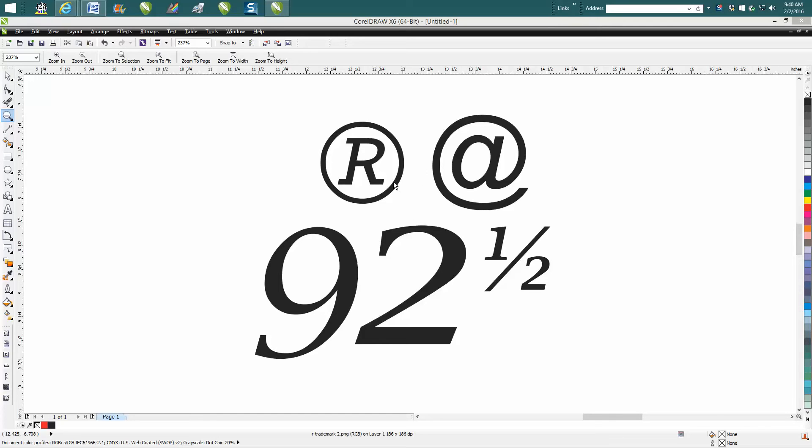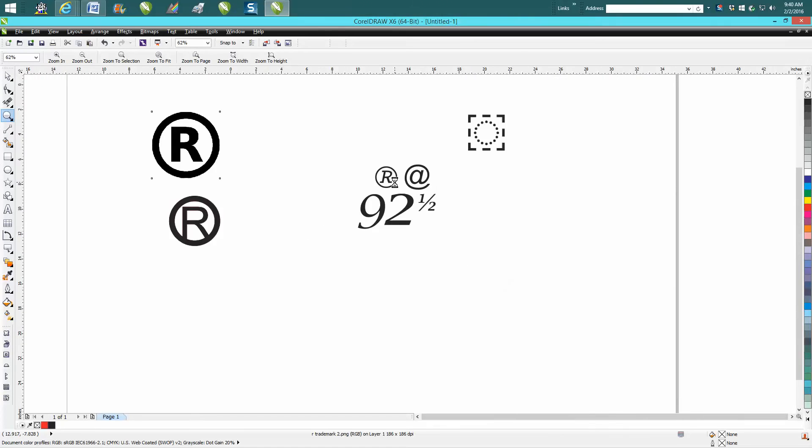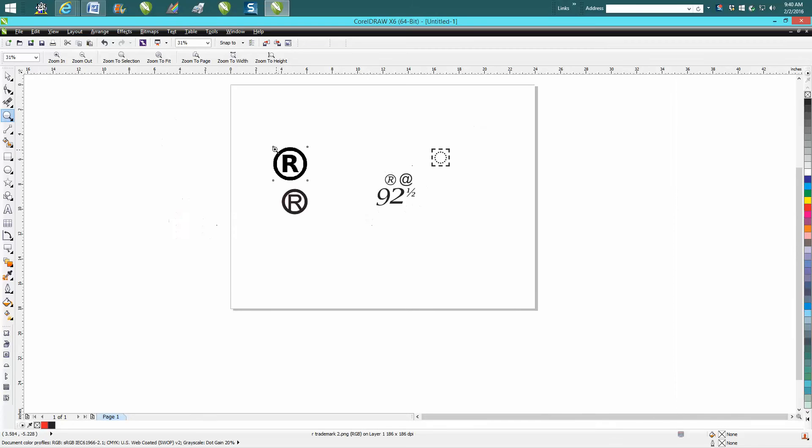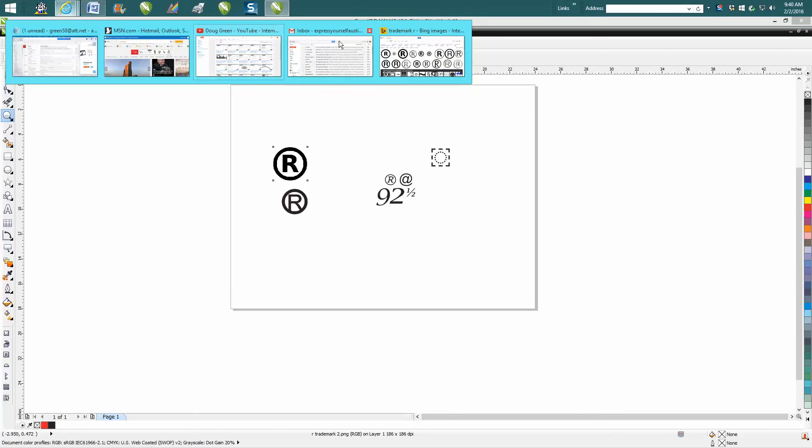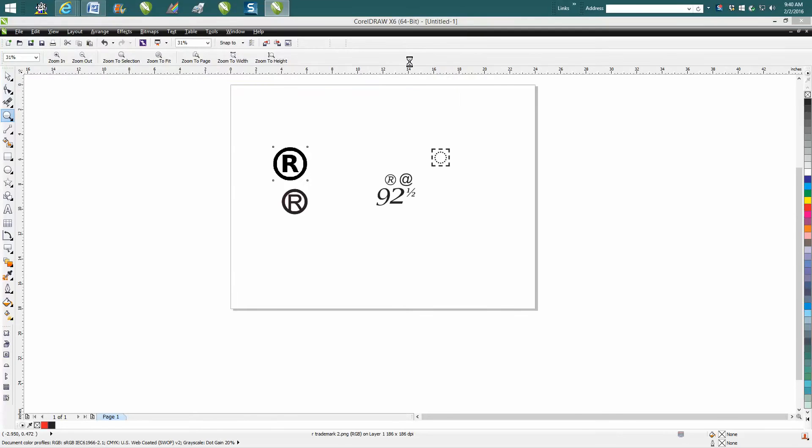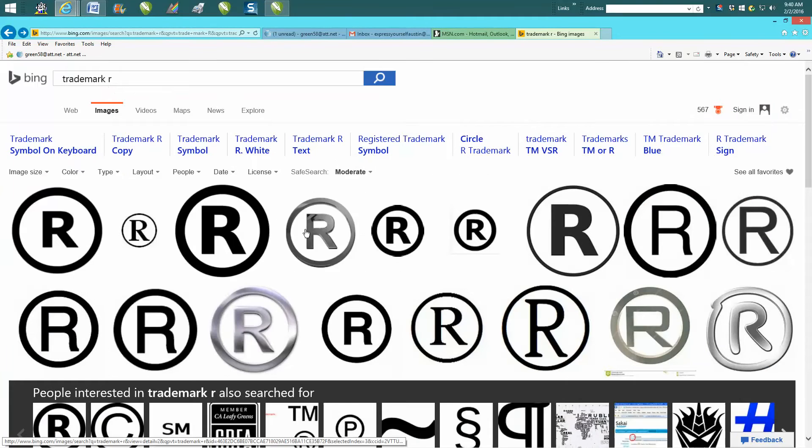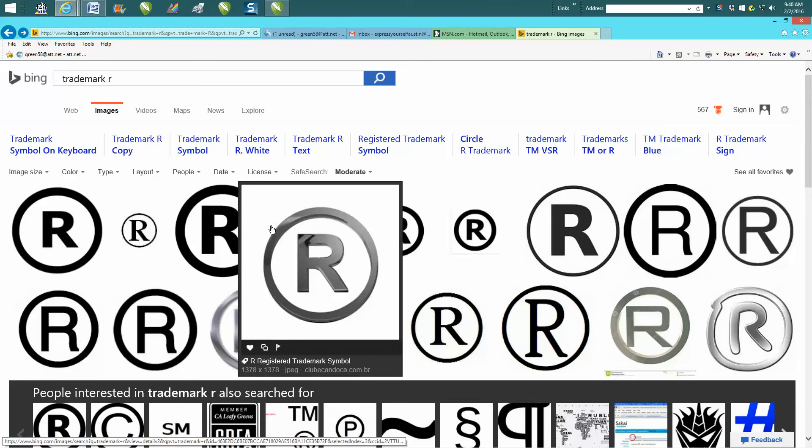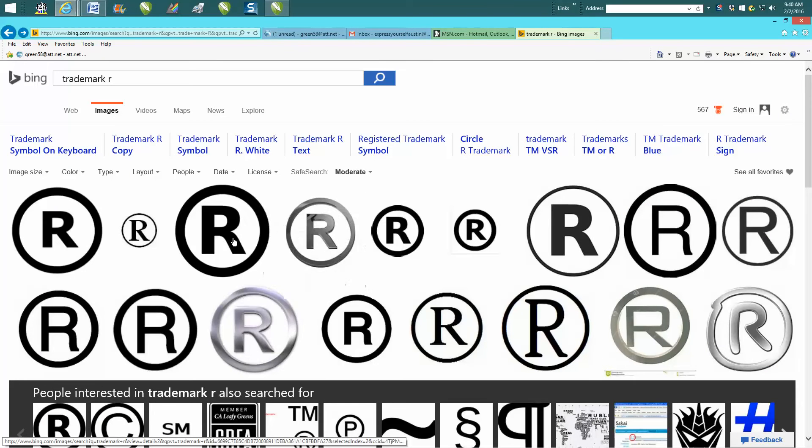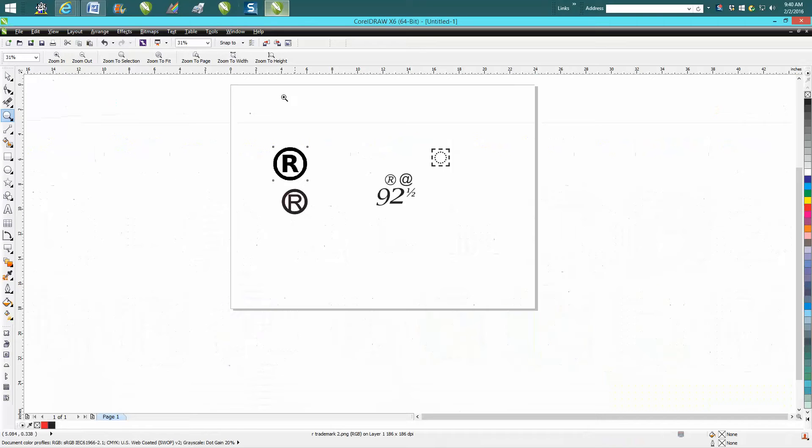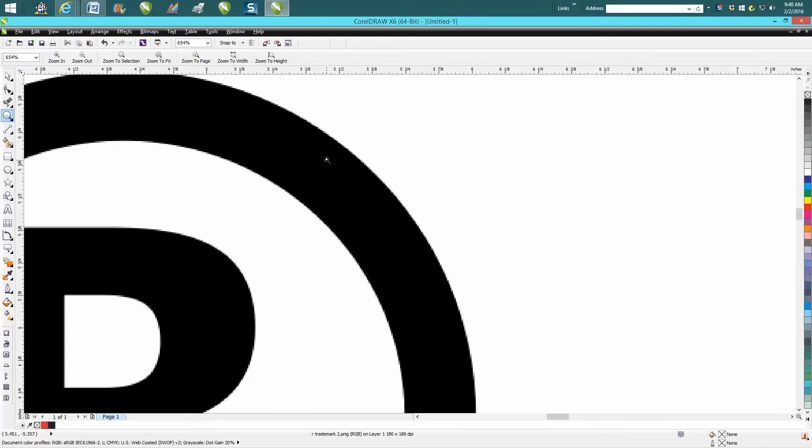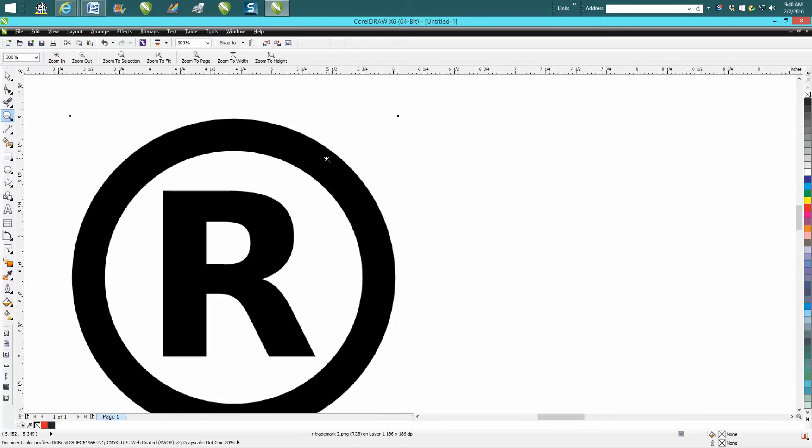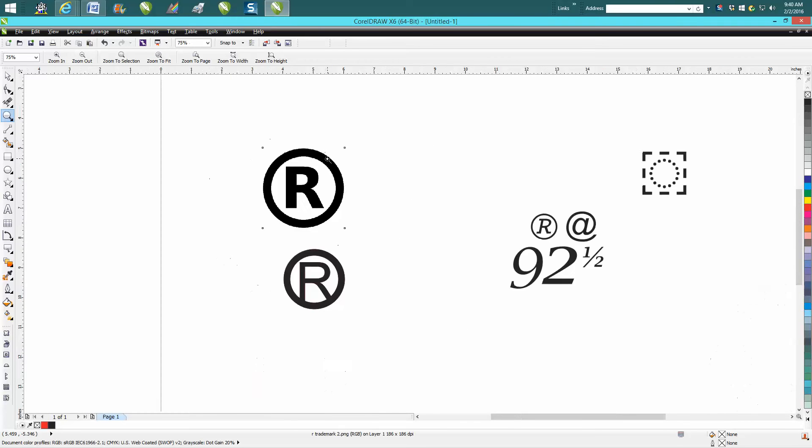If you needed the registered trademark for somebody, you could go to clipart and find it and save it, but then it's still going to be not a vector image. You're still going to have to clean it up.